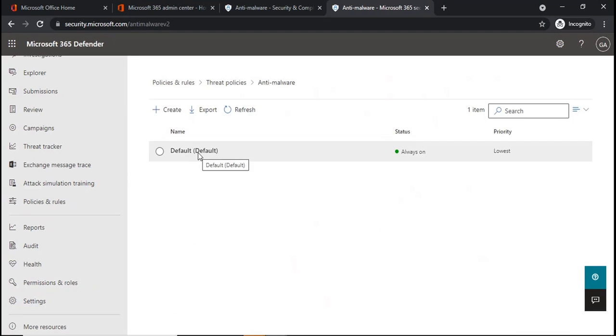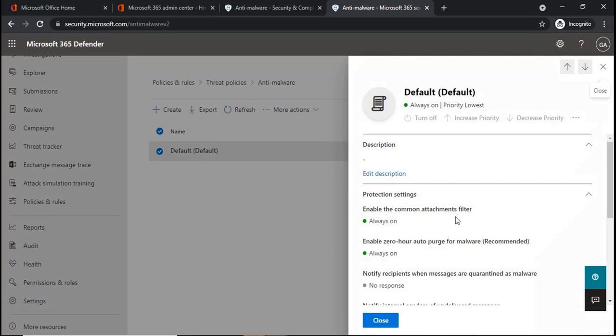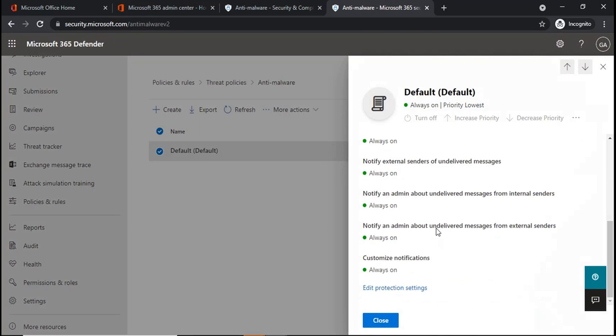You will click on Default if you want to modify the default policy. You can click on Edit Protection Settings. Now again, this is the default policy which cannot be disabled or deleted.